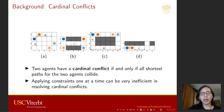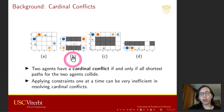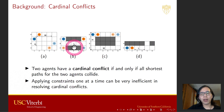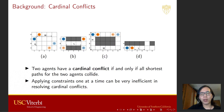This example is also known as a cardinal rectangle conflict. Two agents have a cardinal conflict if and only if all shortest paths for the two agents collide. We show three more examples of cardinal conflict, annotated with one or two geometric parameters of the map. As these parameters increase, the number of node expansions by CBS will also grow exponentially large.